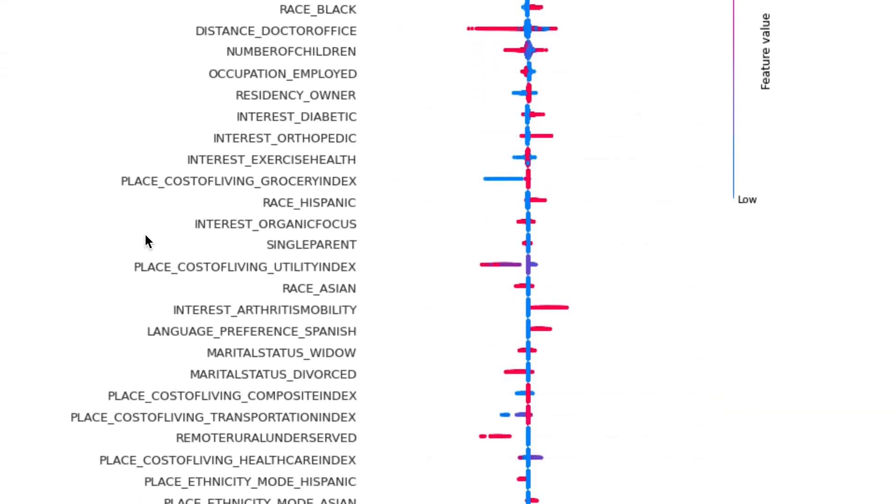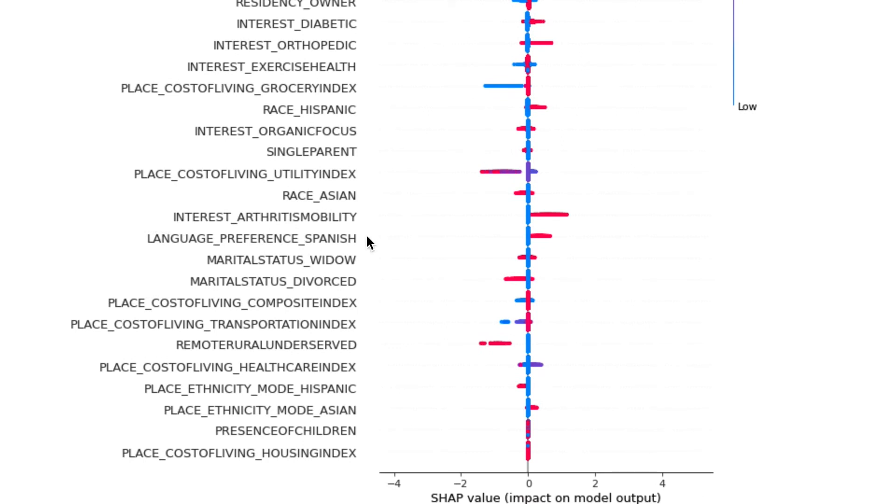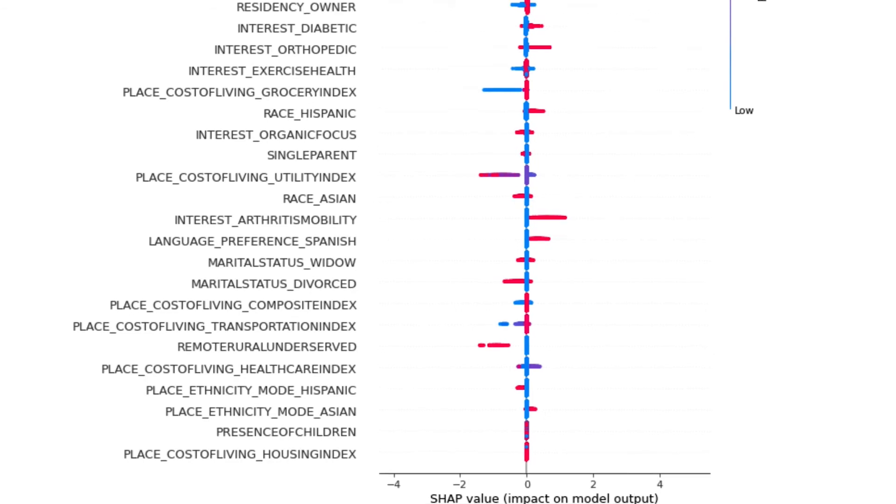Interest in arthritis mobility is another one, indicating that an interest in arthritis products online can also be indicative of someone who may have issues with physical mobility and thereby miss their appointment.